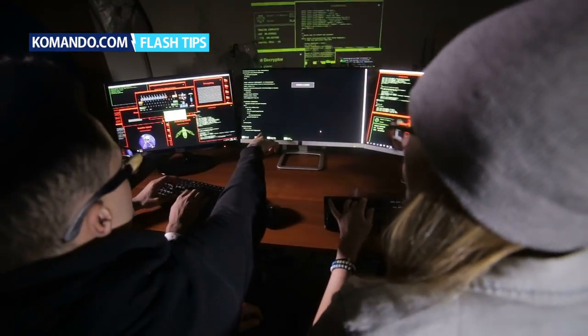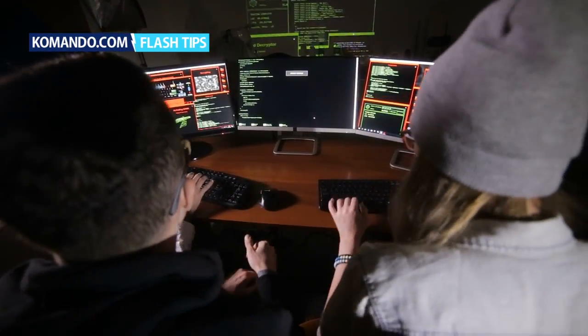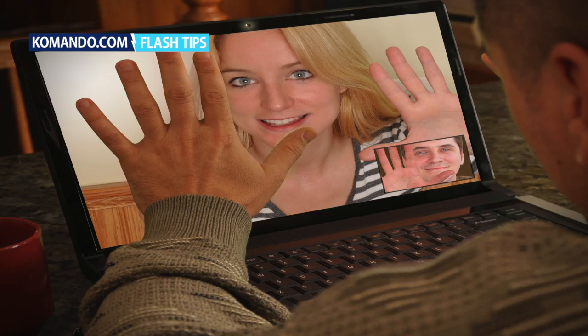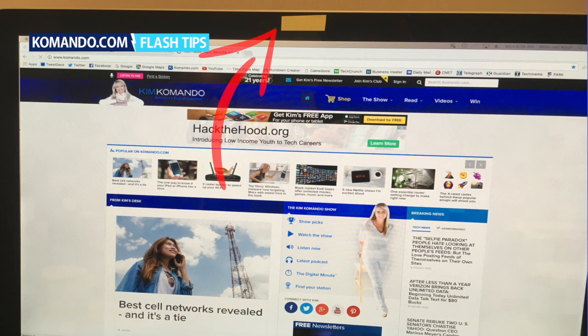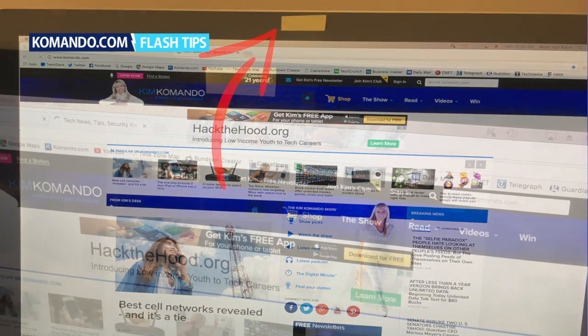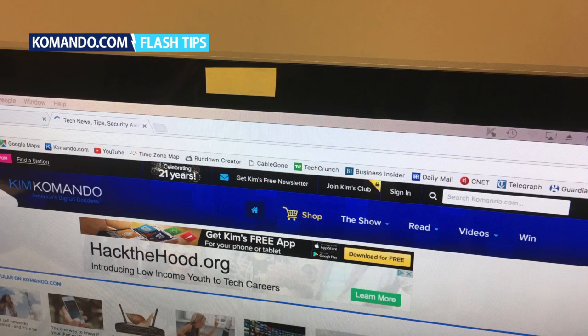If you're worried about hackers watching you through your webcam, follow these tips to keep the prying eyes at bay. By far, the simplest solution is to cover your webcam with a piece of tape or a sticky note. When you want to use your cam, just take it off.